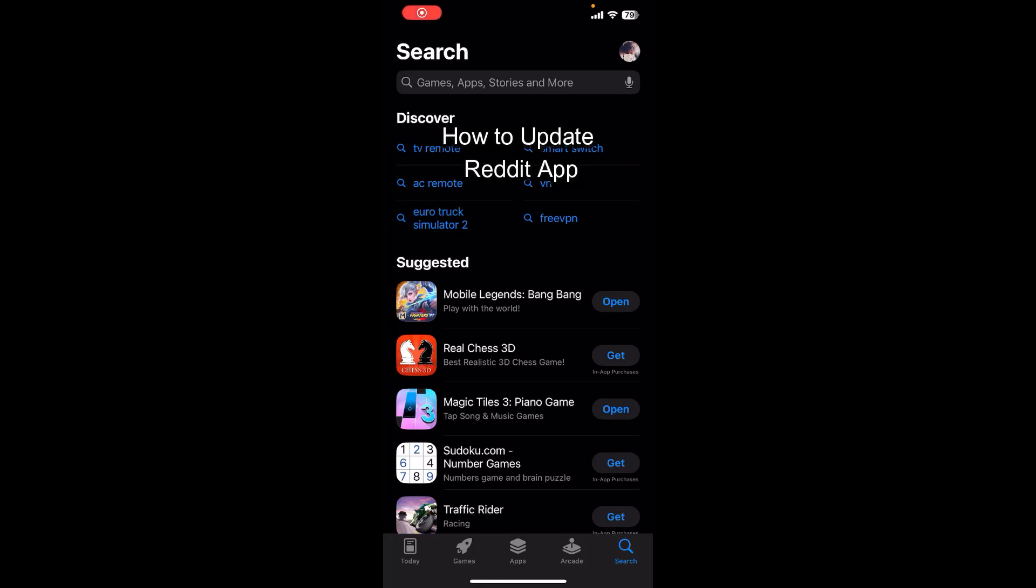Hello everybody and once again welcome back to Beginner's Guide YouTube channel. Today in this video I'm going to show you how you can update your Reddit app in your mobile phone, so make sure you follow my steps till the end.